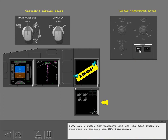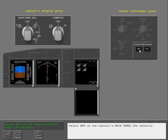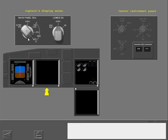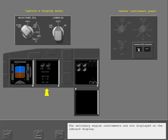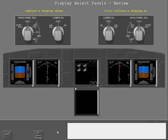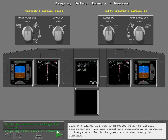Now let's reset the displays and use the main panel DU selector to display the MFD functions. Select MFD on the captain's main panel DU selector. Here's a chance for you to practice with the display select panels. You can select any combination of switches on the panels. Touch the green arrow when ready to continue.